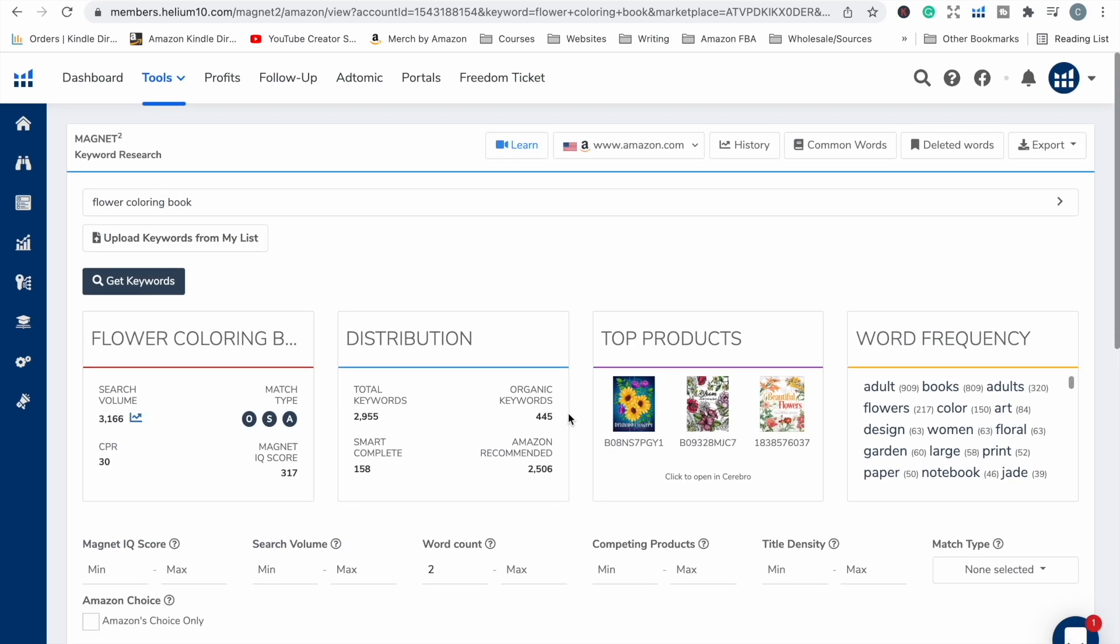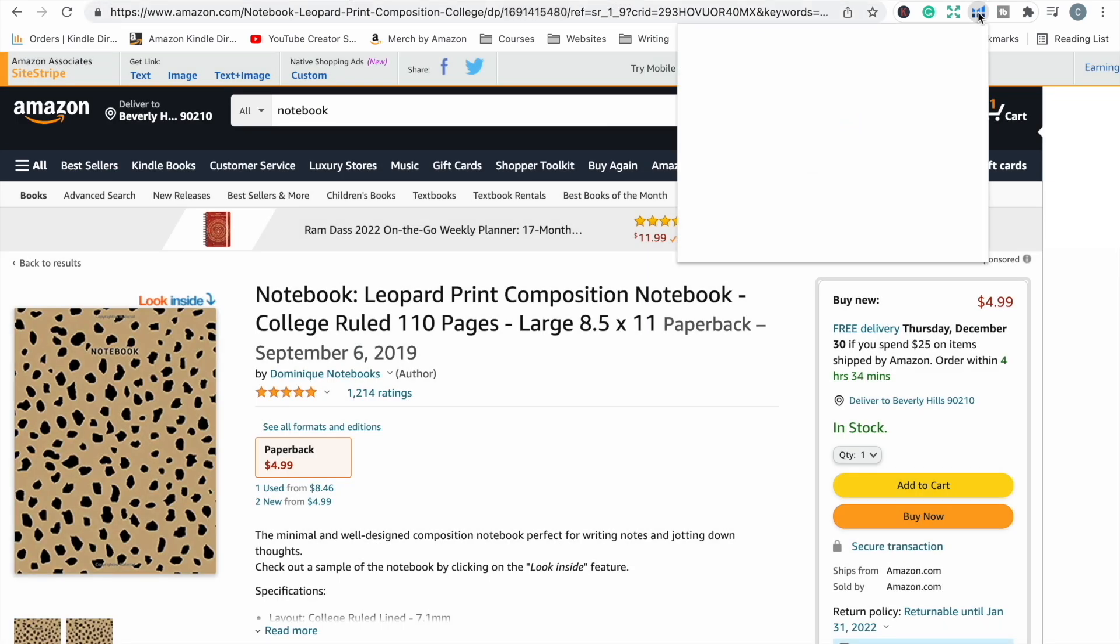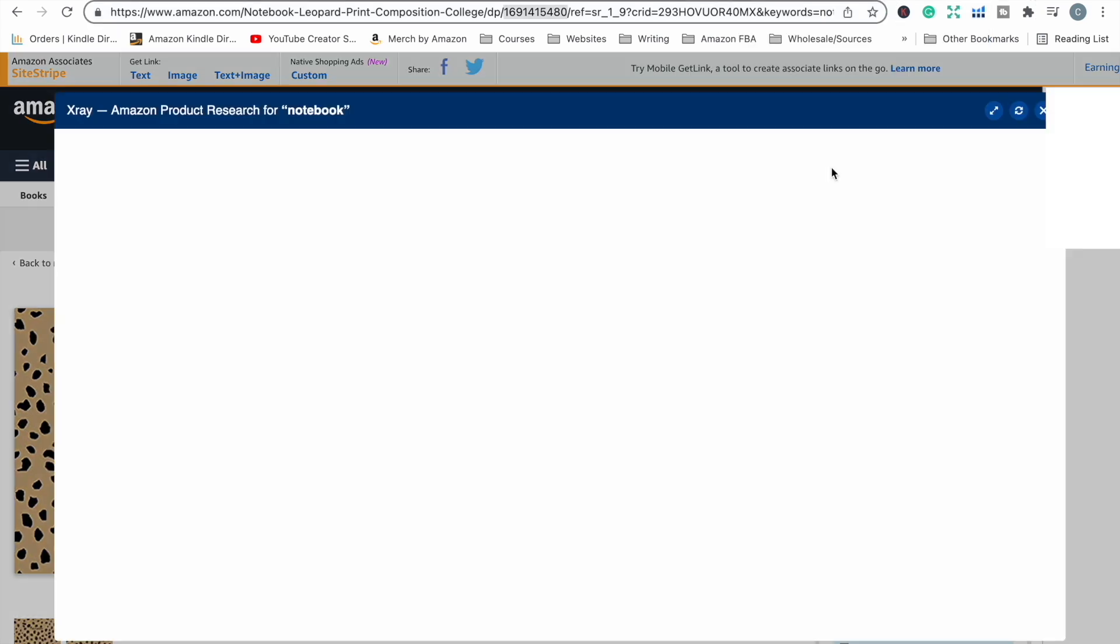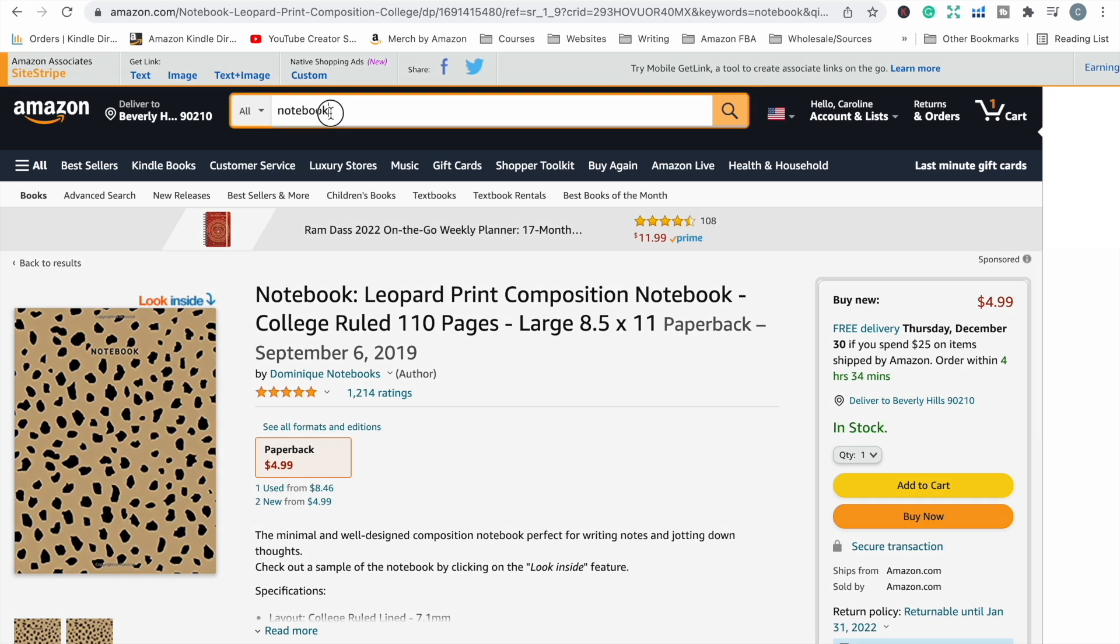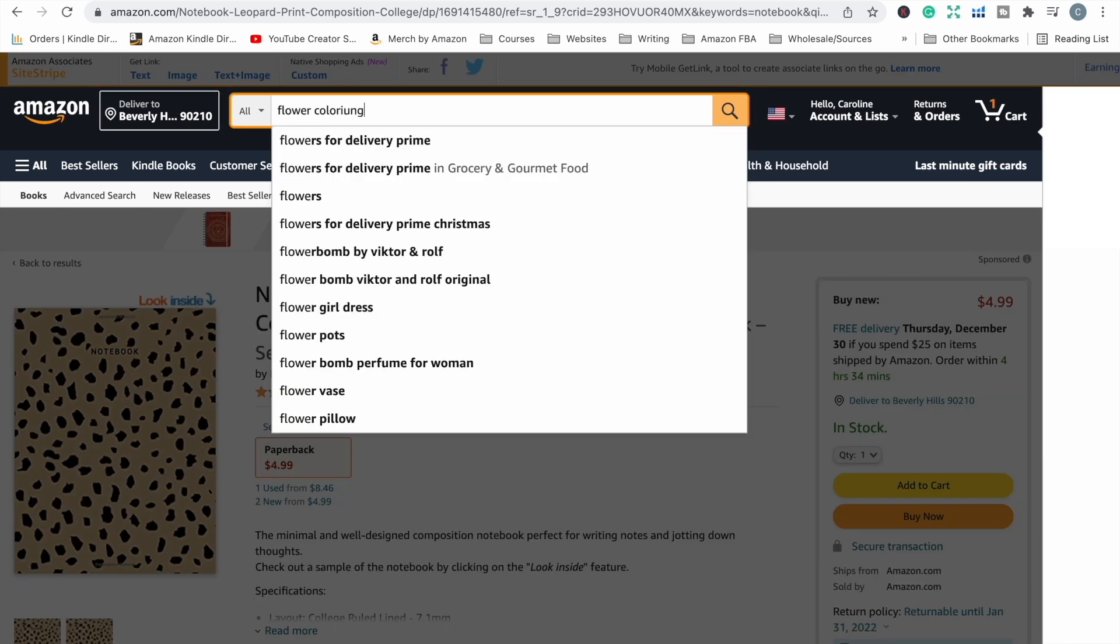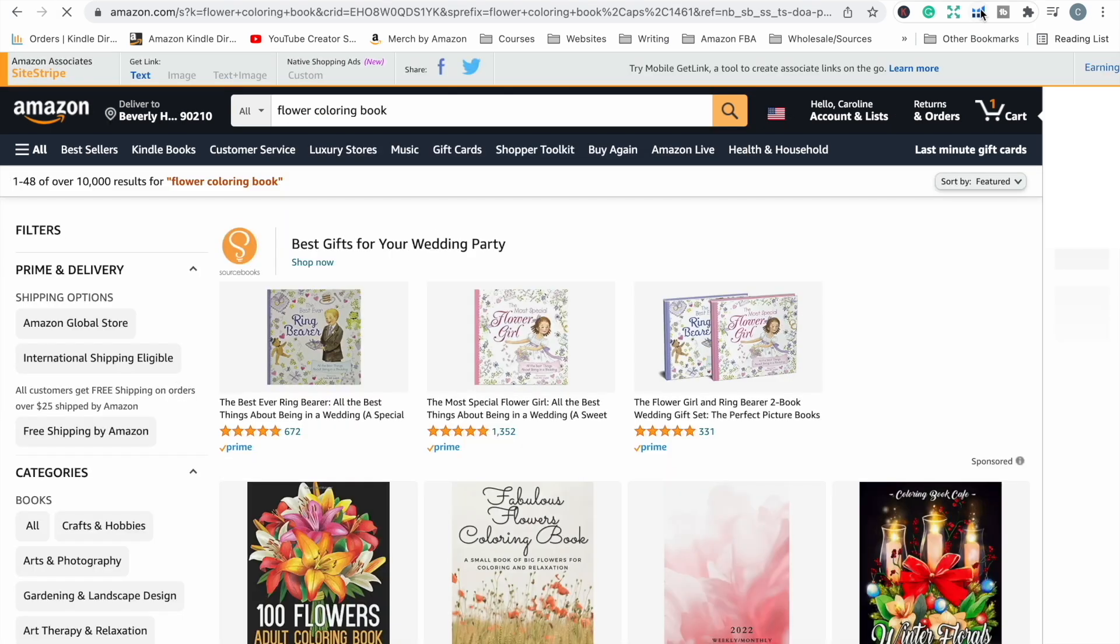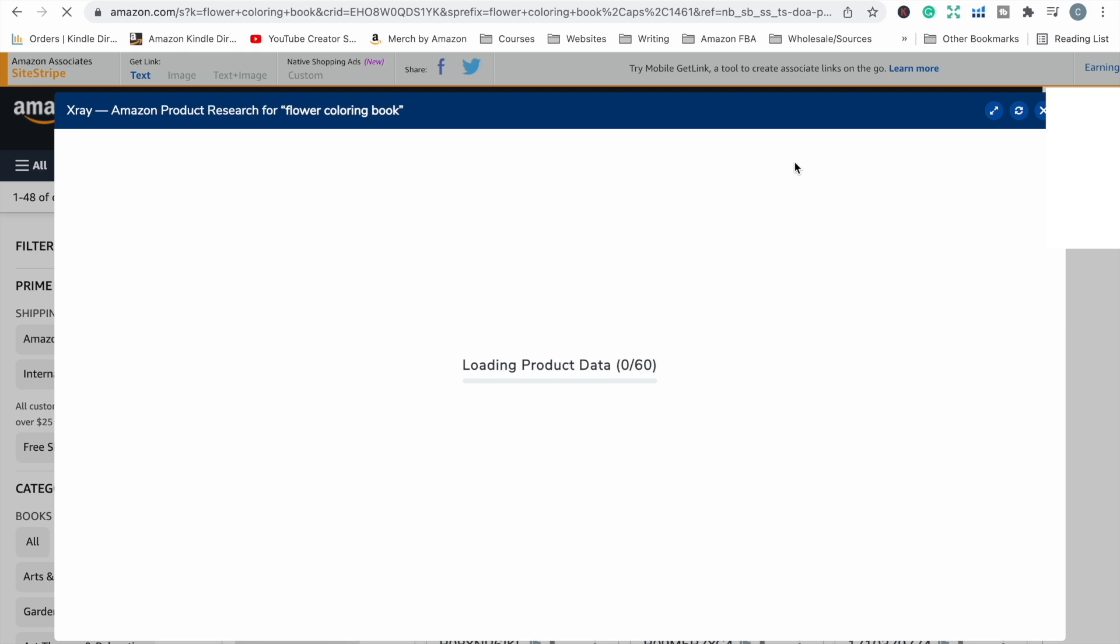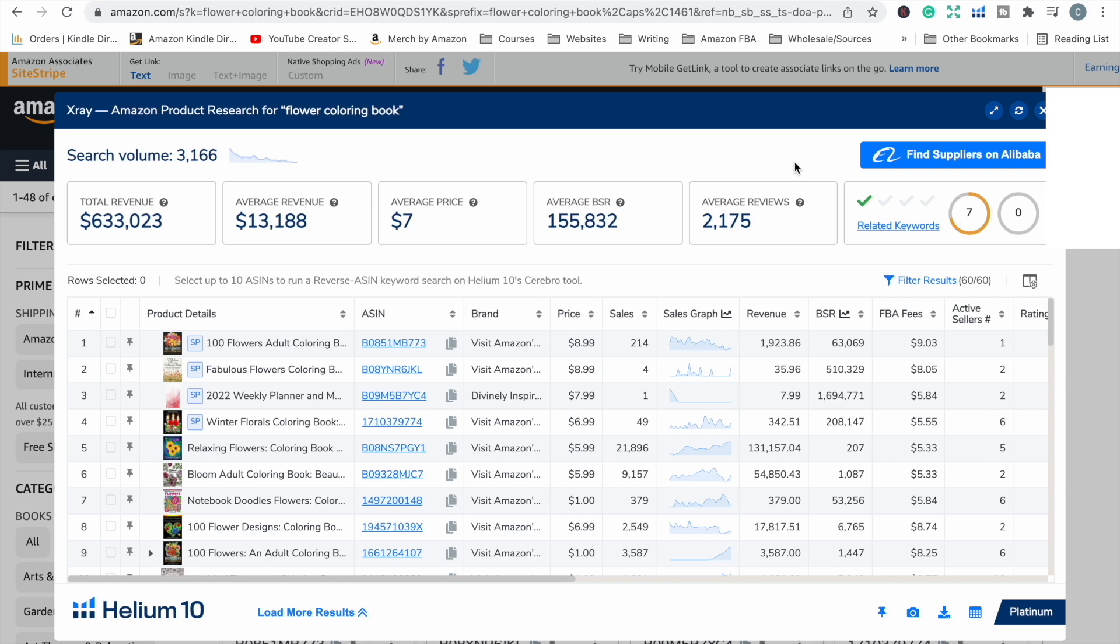Now another great tool that they have is called X-Ray. X-Ray is a product research tool and it shows up in the Helium 10 extension so that when you are on the Amazon site, you can get instant information right there and then on Amazon while you are browsing and doing your research. But let's just go back to do a search and I'll just do the same flower coloring book search here and I'll click on X-Ray and it's going to bring up information about all the books on that search results page.